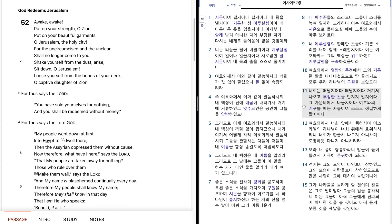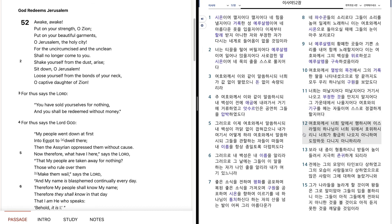너희는 떠날지어다. 떠날지어다. 거기서 나오고 부정한 것을 만지지 말지어다. 그 가운데에서 나올지어다. 여호와의 기구를 매는 자들이여, 스스로 정결하게 할지어다. 여호와께서 너희 앞에서 행하시며, 이스라엘의 하나님이 너희 뒤에서 호위하시리니, 너희가 황급히 나오지 아니하며, 도망하듯 다니지 아니하리라.